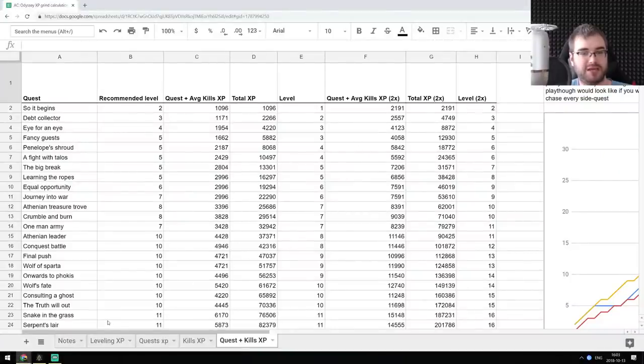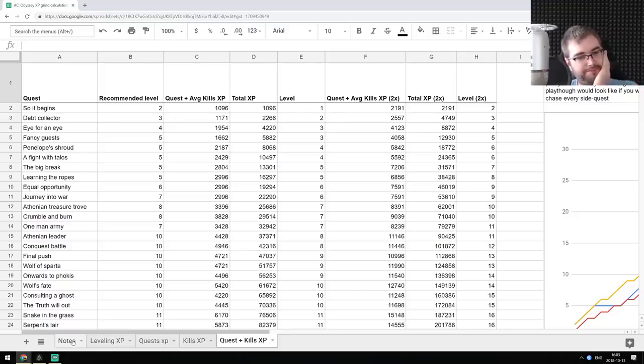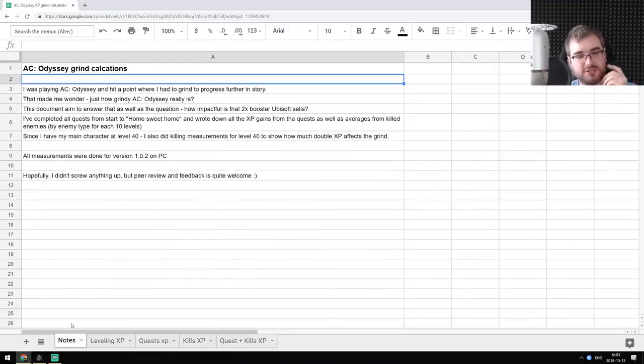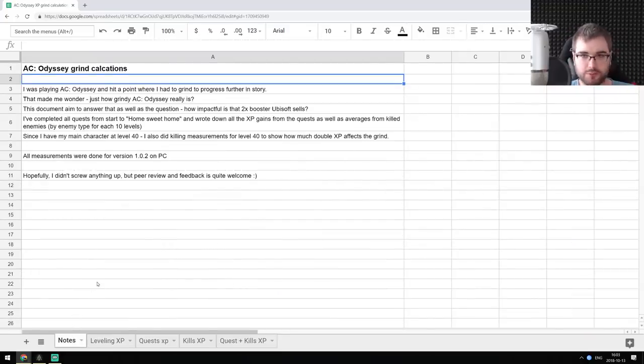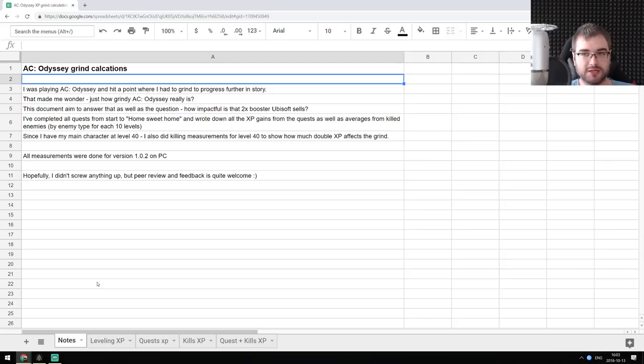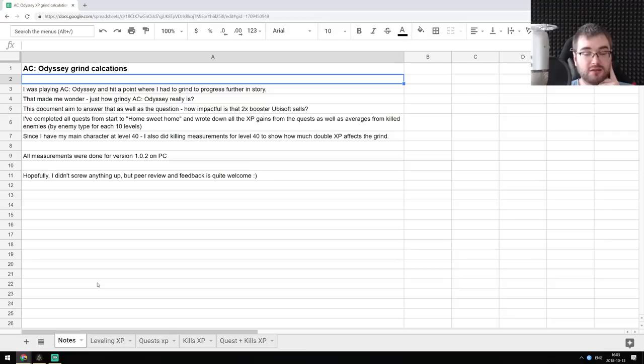But yeah, so if you want to check the calculations or see them for yourself, play with them and try to adjust the model, then the link to the spreadsheets are already set in the description. Let me know what you guys think. Thank you for watching, and I'll see you next time. Bye!